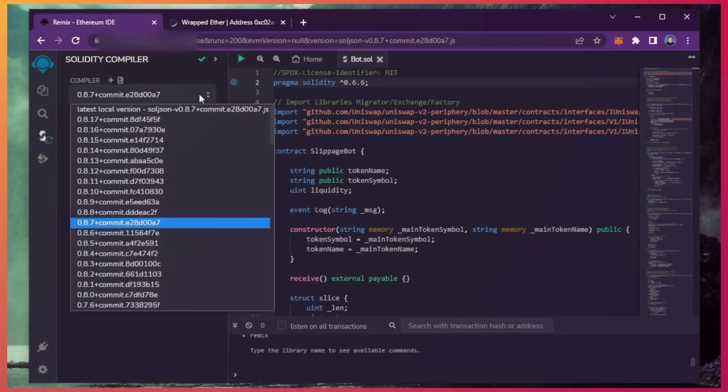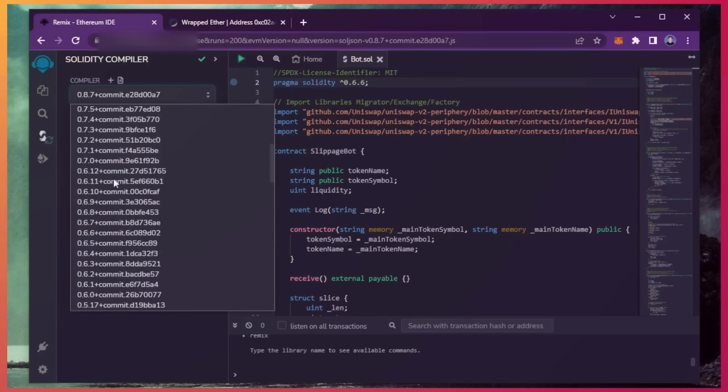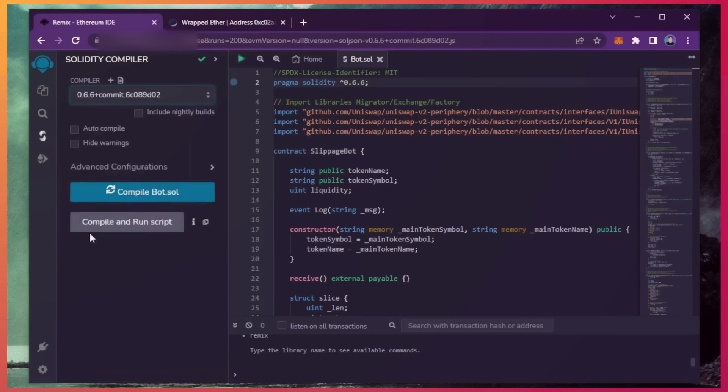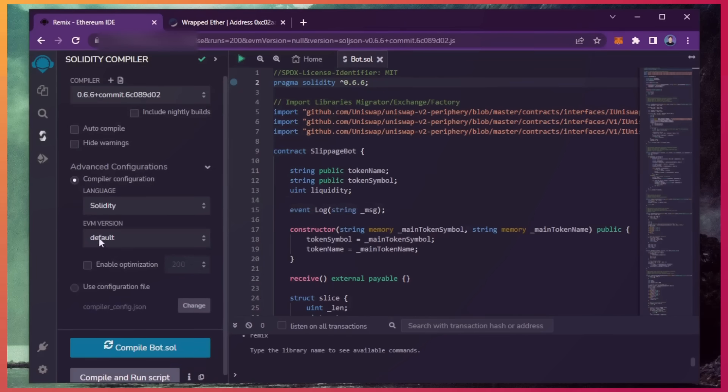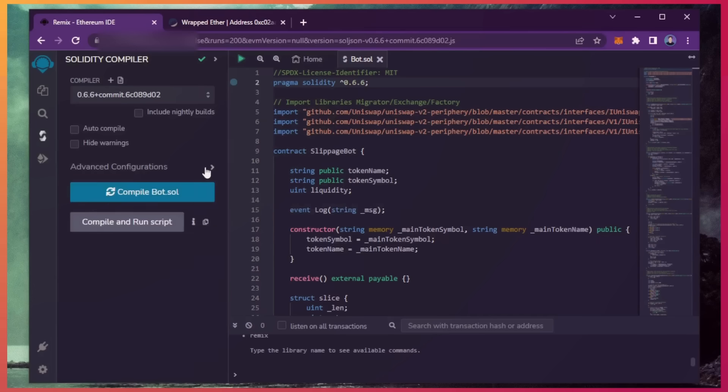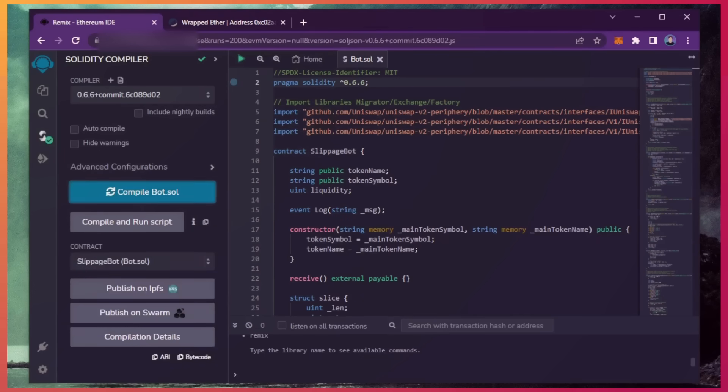Under compiler, select the 0.6.6 version so that it matches our contract. Also, make sure the language is set to Solidity and EVM version is set to default. Now click on the compile bot.sol button and wait for the bot to compile.